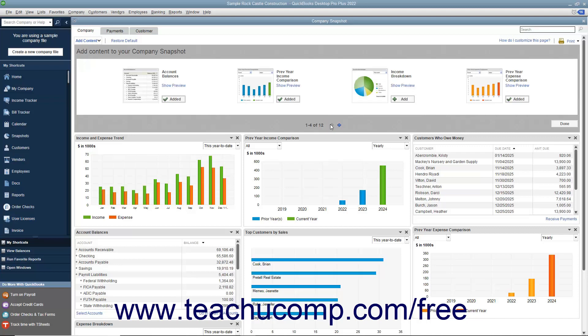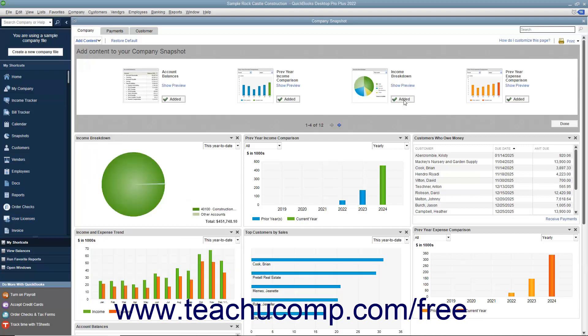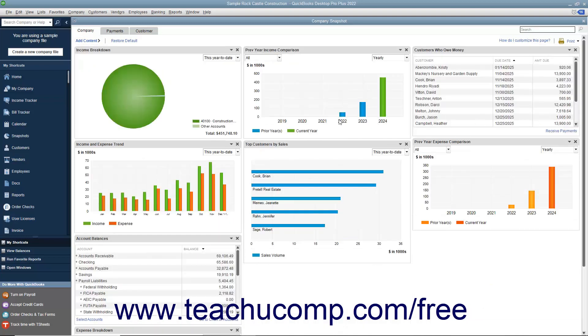When you see a widget that you want to add shown in the pane, click the Add button next to the name of the widget to add it to the tab. The widget will then appear within the tab and the button label will change to display the word Added. After adding the desired widget to the selected tab, click the Done button in the lower right corner of the pane to close it.